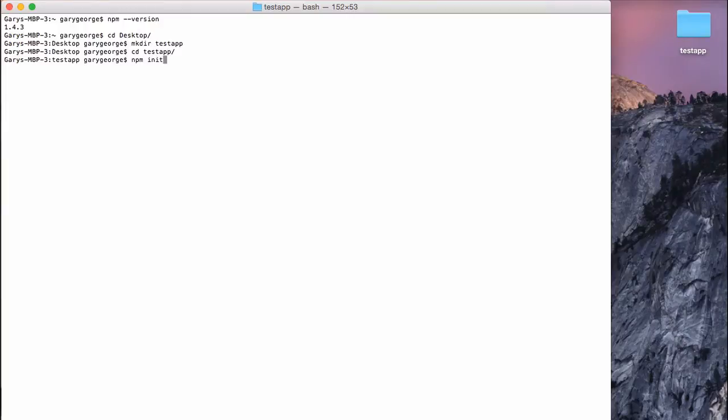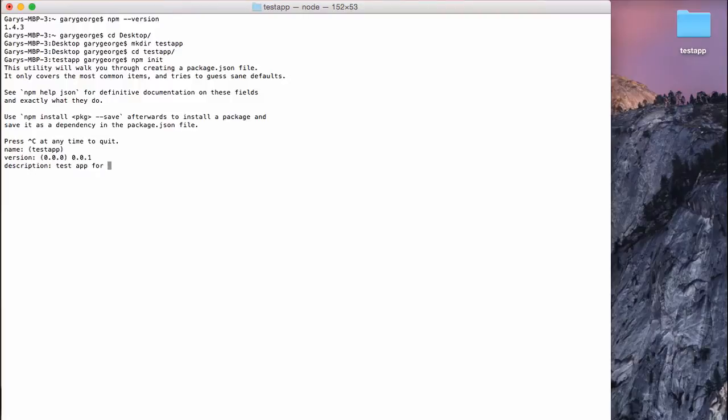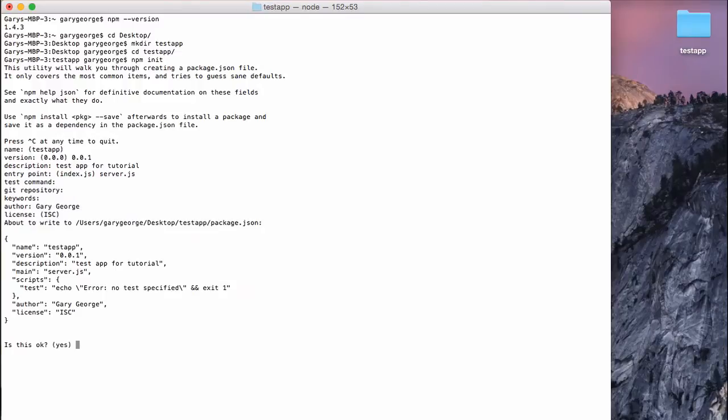So once we've run this, it's going to ask us a load of questions. So we'll do, let's go through this. So we set the version of our app. Description, desktop for tutorial, entry point, server.js. So you can just click next for all these. I mean, unless licensed.